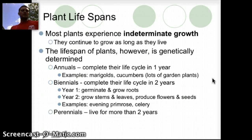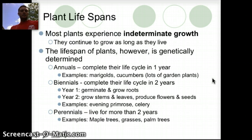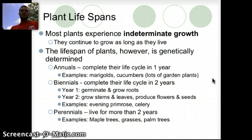Perennials live for more than two years. Some examples would be major trees like maple trees, grasses, and palm trees, which can continue to live for quite a long time.